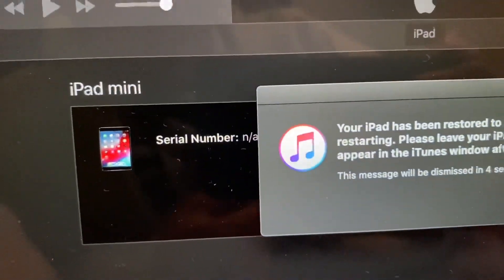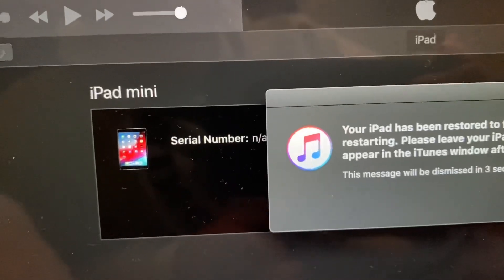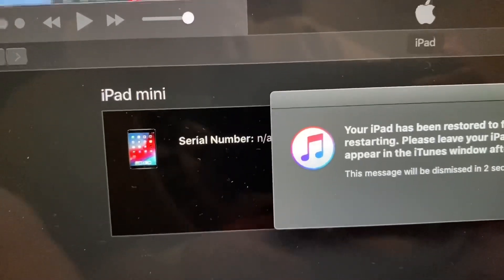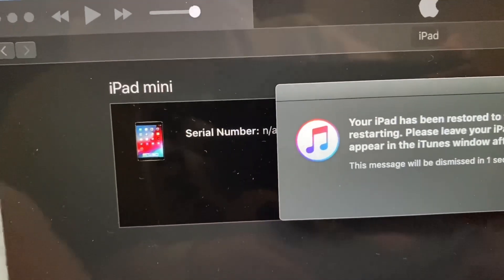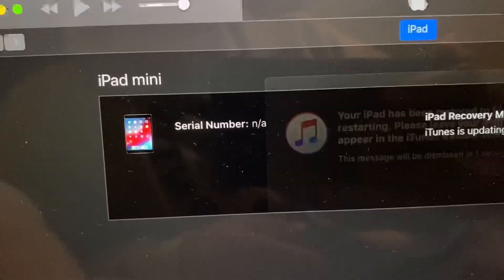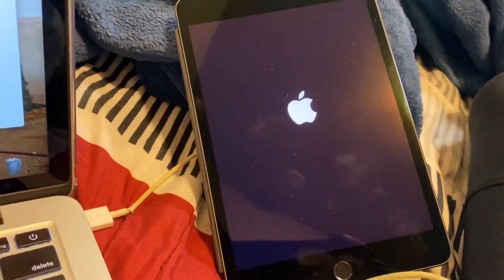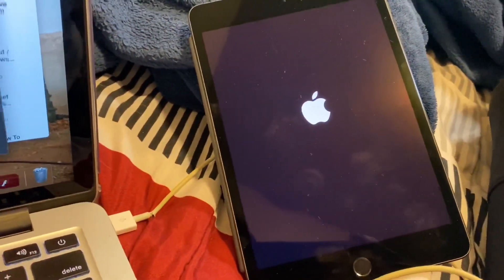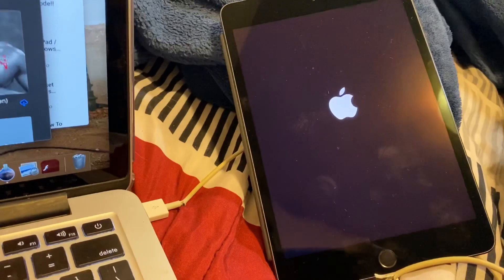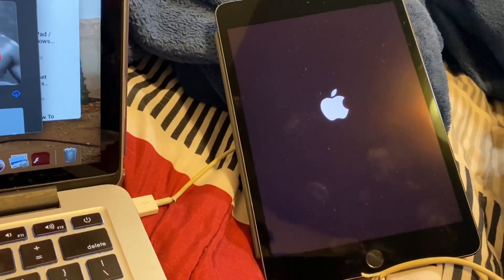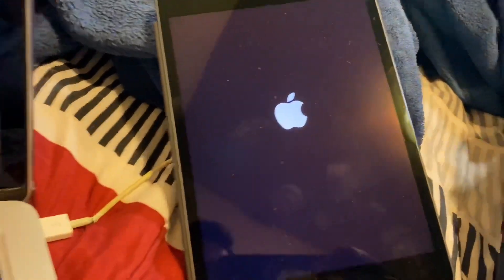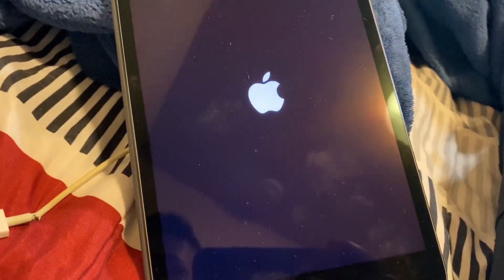There you go. iPad turned off. And it said, your iPad has been restored to factory settings and is restarting. Please leave your iPad connected. After it resets, it has to do a last final reset. Your iPad will do it on its own.